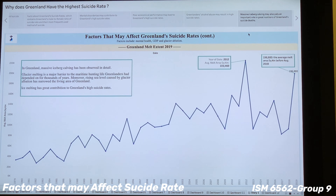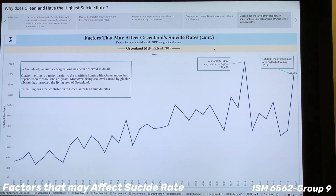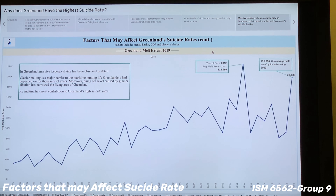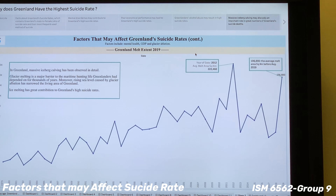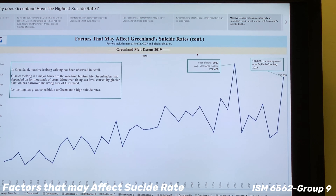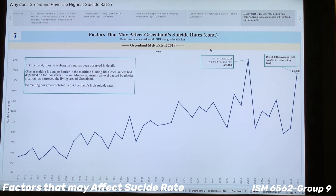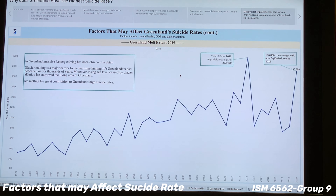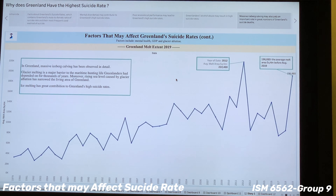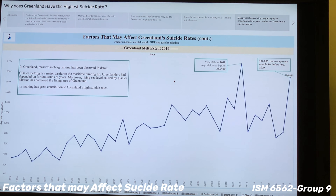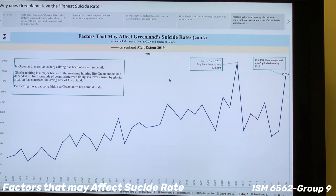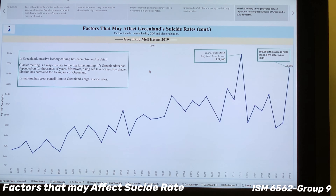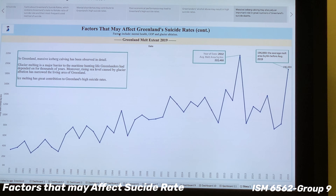We now move to the third factor. This line chart shows alcohol consumption of different countries from 1950 to 2015. The design process is similar to the previous ones. The red line represents Greenland and the blue line is the world average. From the chart, we can see that Greenland had high alcohol consumption per capita over time. Since many studies have found a positive and significant association between alcohol consumption and suicide rate, we conclude that Greenlanders' alcohol abuse may contribute to their high suicide rates.